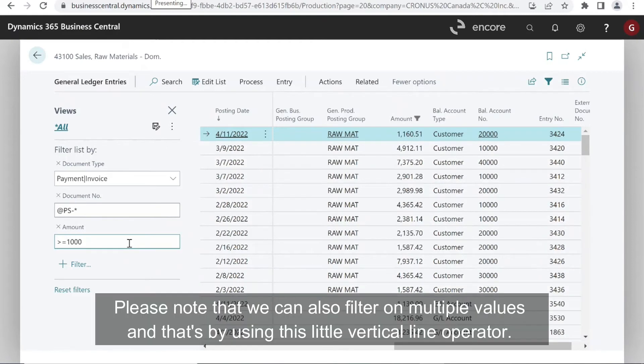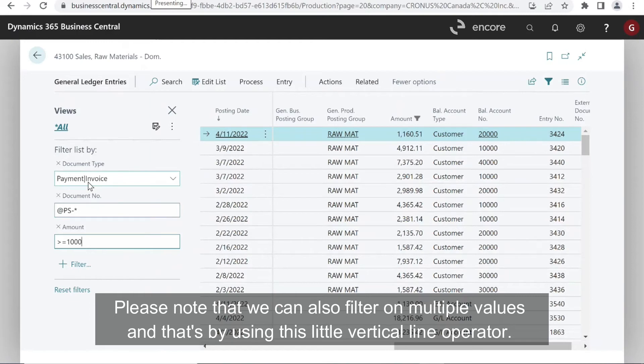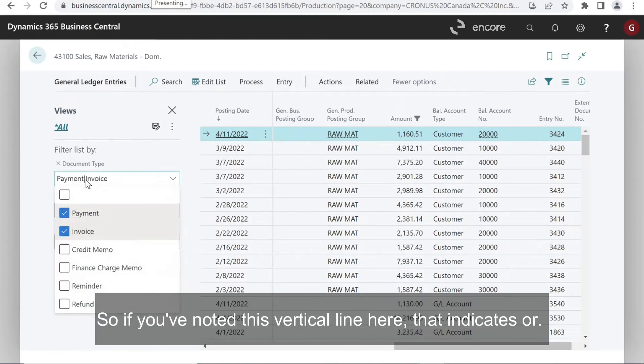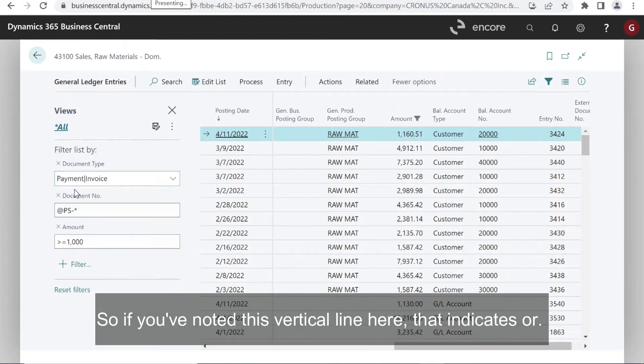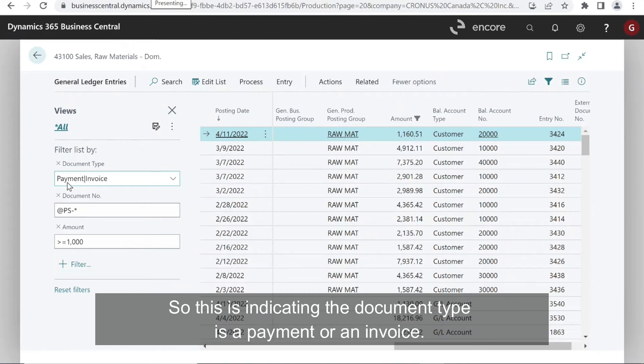Please note that we can also filter on multiple values. And that's by using this little vertical line operator. So if you've noted this vertical line here, that indicates or. So this is indicating the document type is a payment or an invoice.